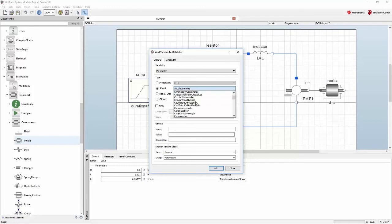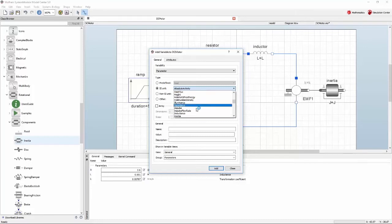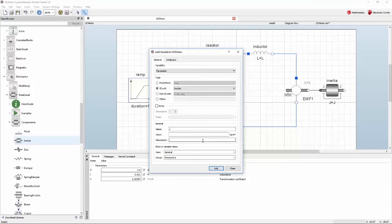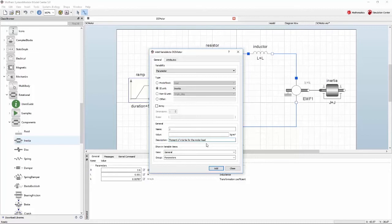To search faster you can start typing inertia on your keyboard. In the name field type in J to give the parameter a name. Next to the description field, give it a descriptive text such as moment of inertia on the motor load. Leave the value field blank for now. Press add to add the new parameter to the parameters tab. Then close the window by pressing close.